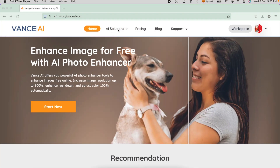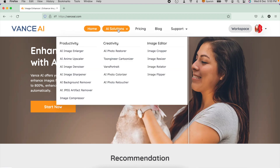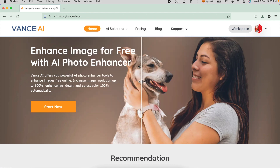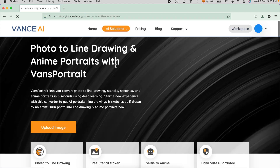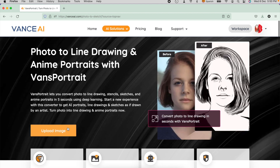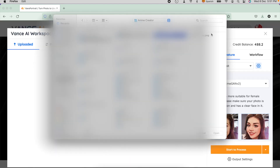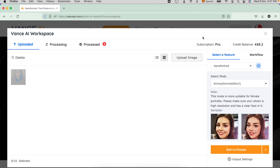First, we will try Vance AI. What you can do is log in to your account in Vance AI, or sign up using your Google account, or create an account with your email. Once logged in, click AI Solutions on the menu bar and select Vance Portrait. Now it will redirect to the Upload Image screen.